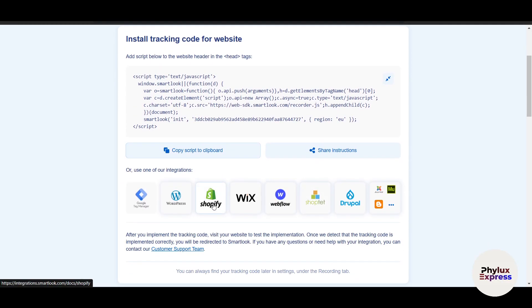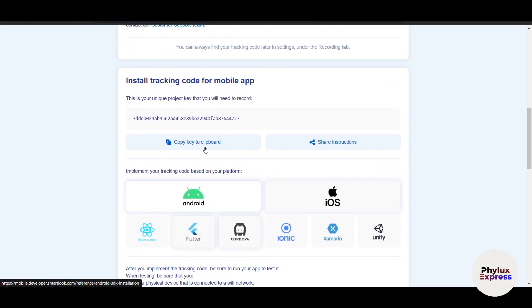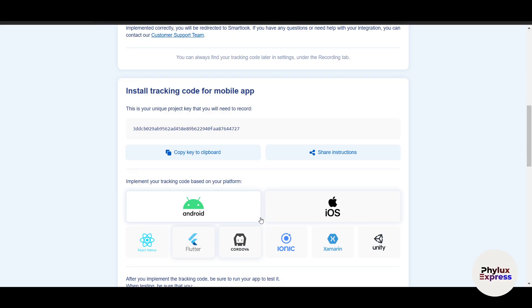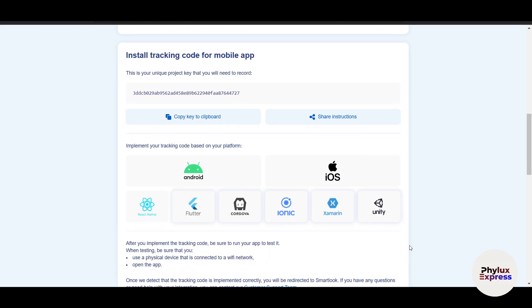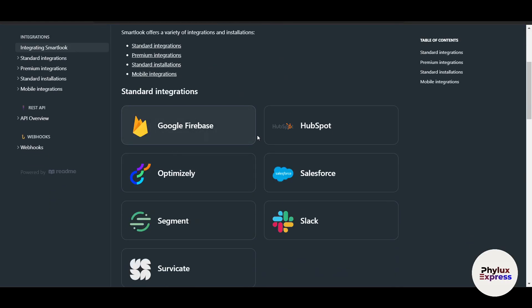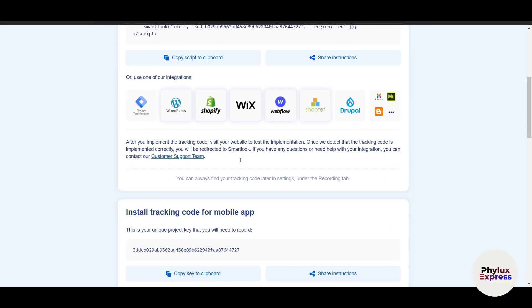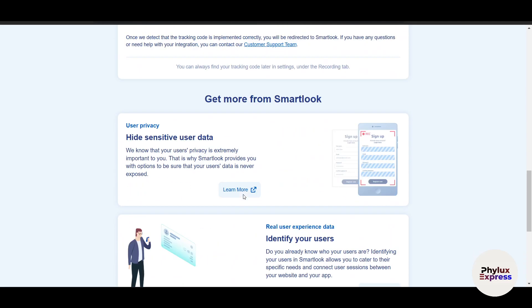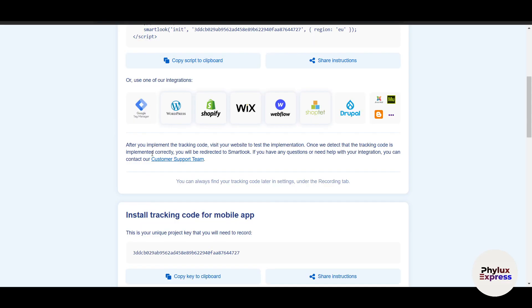For mobile applications, choose whether it's an Android app on the Play Store or an iOS app on the App Store, and follow the same process for whatever engine you used to build it. The website integration also supports a wide range of tools from Google Firebase to Slack, Salesforce, and many more options.